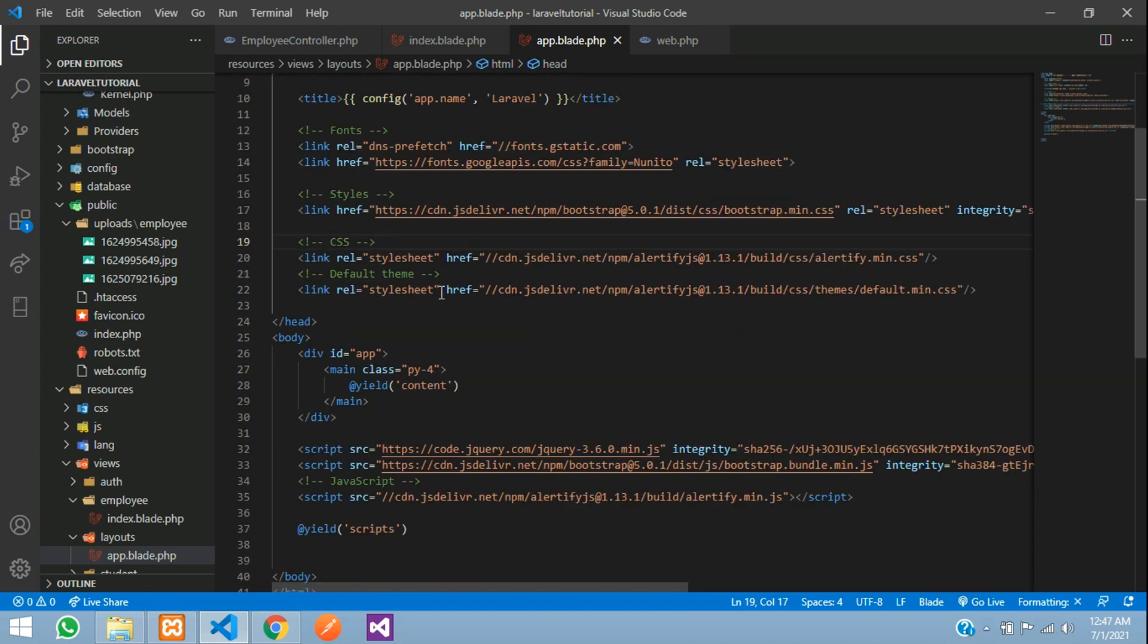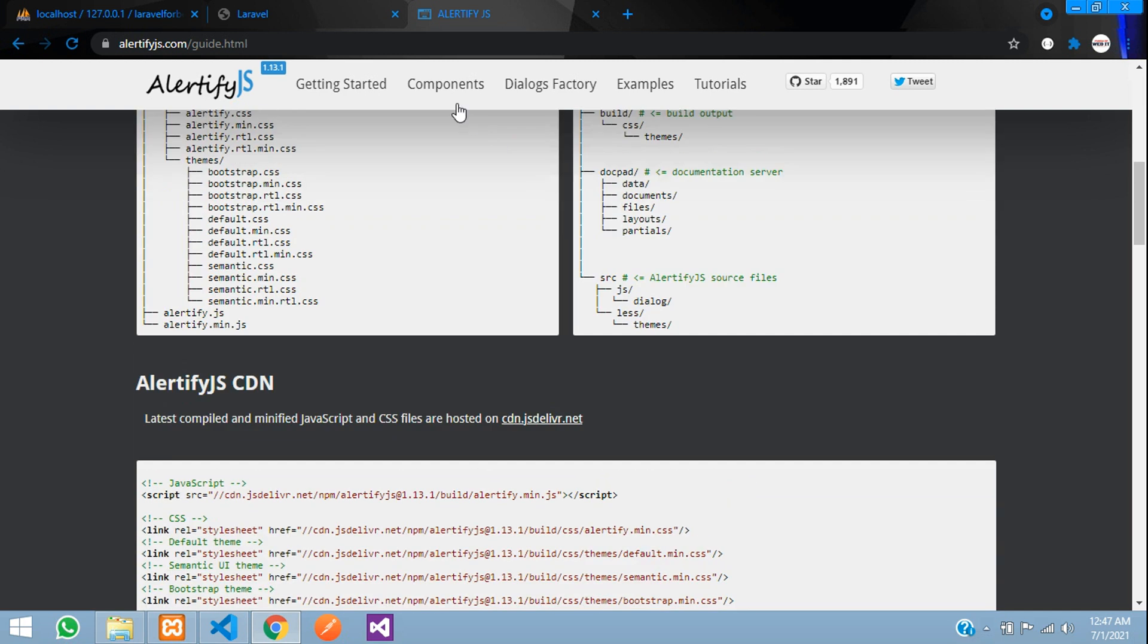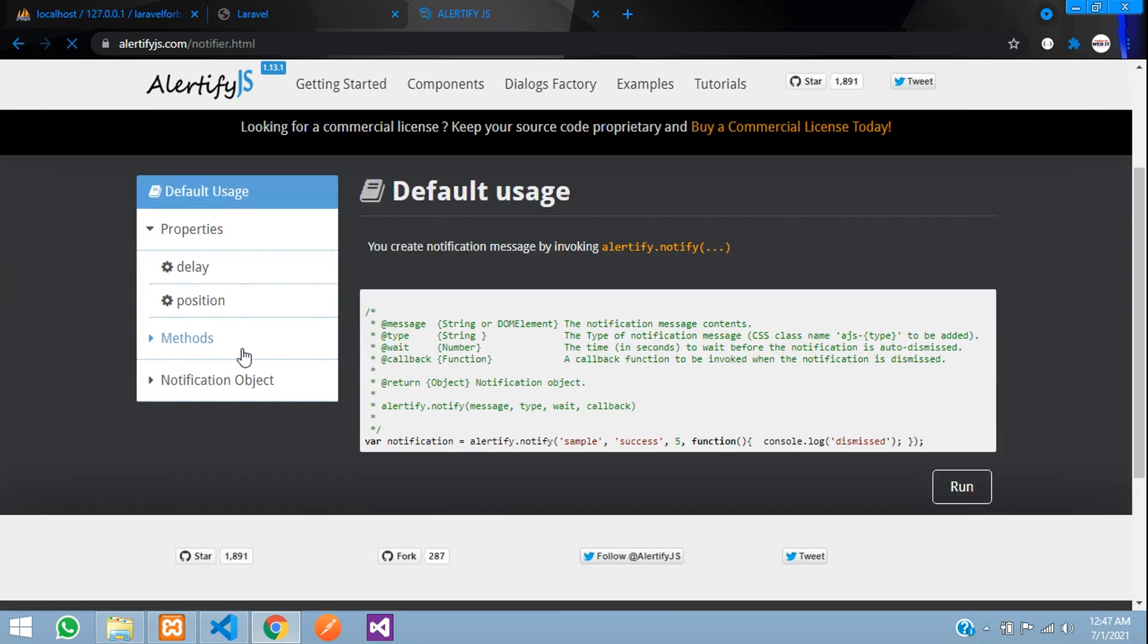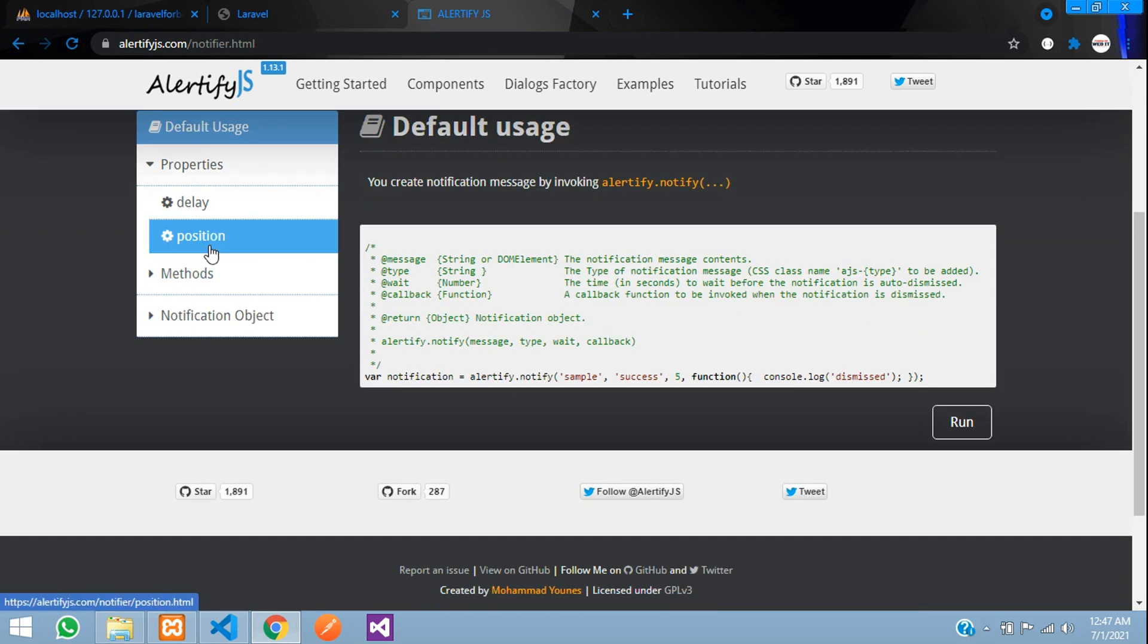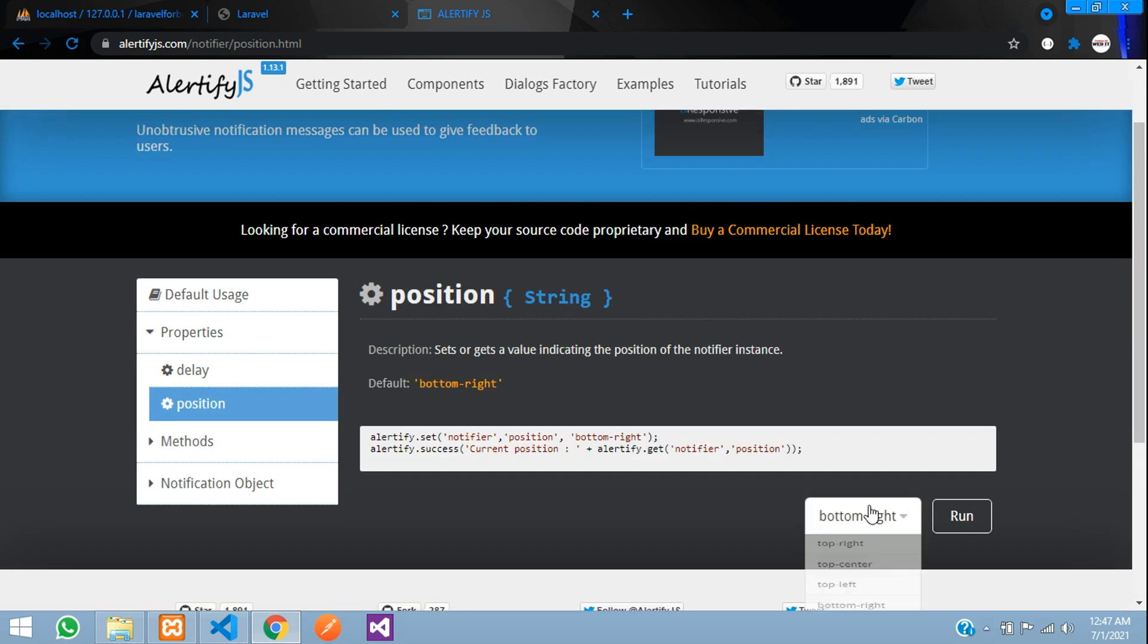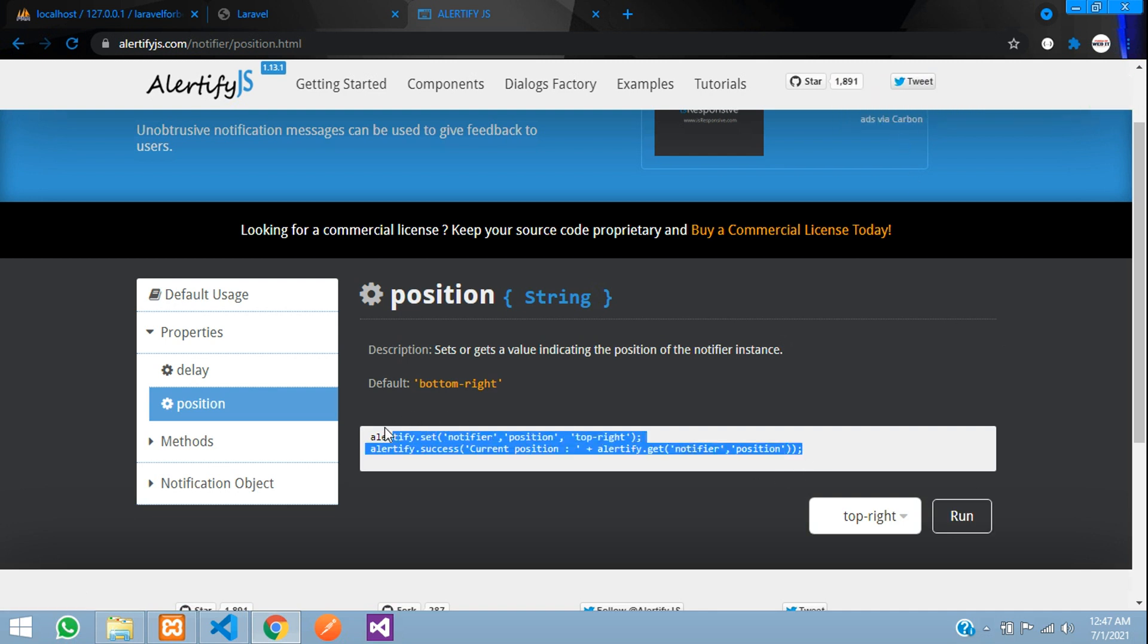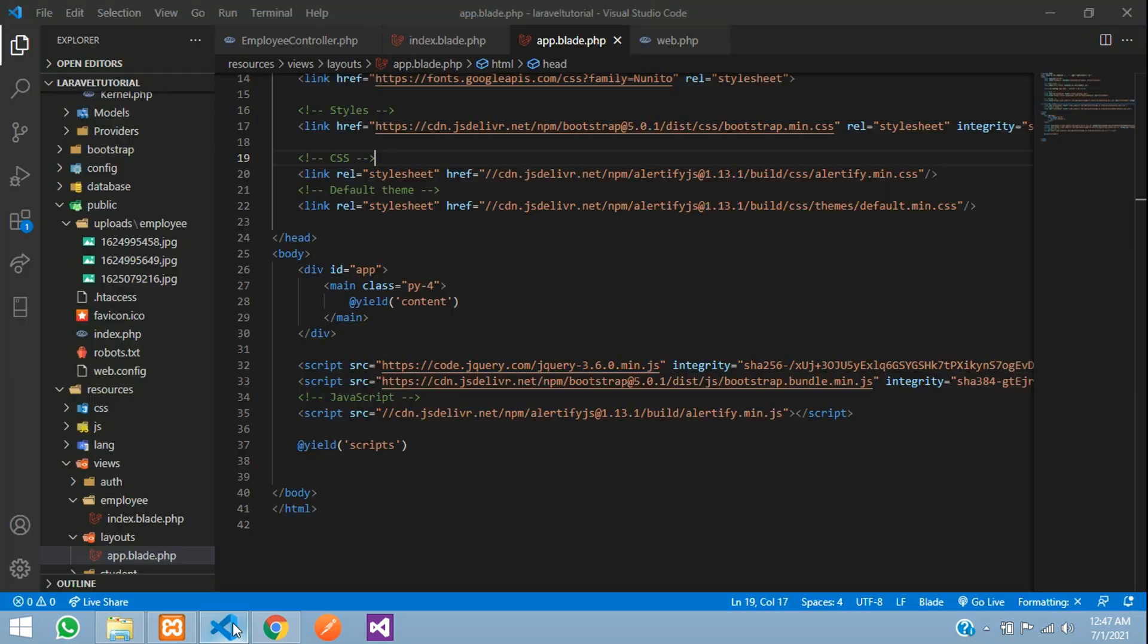So to test this, let us just see one demo over here. Let's go to component and notifier. So let's see positions. Let's move to top right. You can see this right, you are getting the alert over here. Perfect.